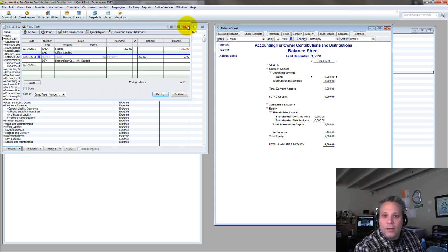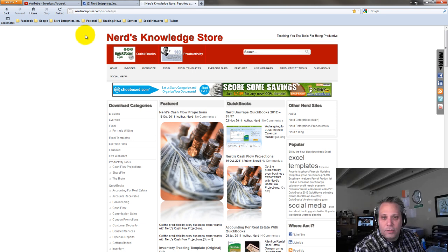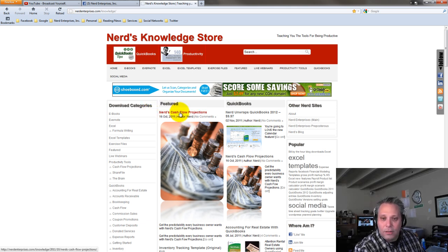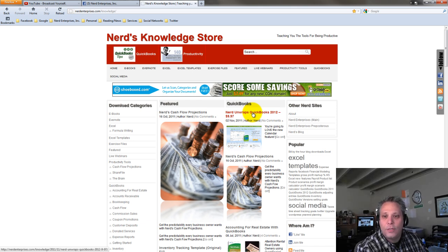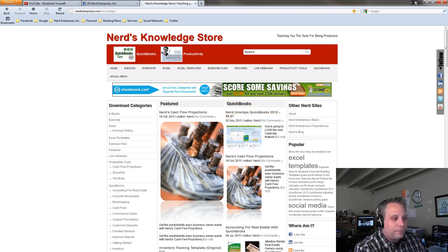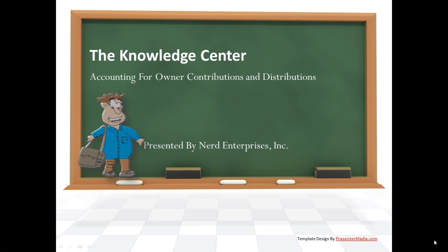I think I've gone on long enough for today. If you're interested, visit my knowledge store at nerdenterprises.com/knowledge — you'll get a great understanding of financial statements, and you can download my cash flow projections video. I also mentioned the new features of QuickBooks 2012 — for only $10 you can download it, find out what's new, and decide if you should upgrade. I hope you're having an absolutely fantastic day, and I look forward to seeing you on the web. Happy holidays, everyone. This is a presentation by Nerd Enterprises Incorporated on accounting for owner contributions and distributions.